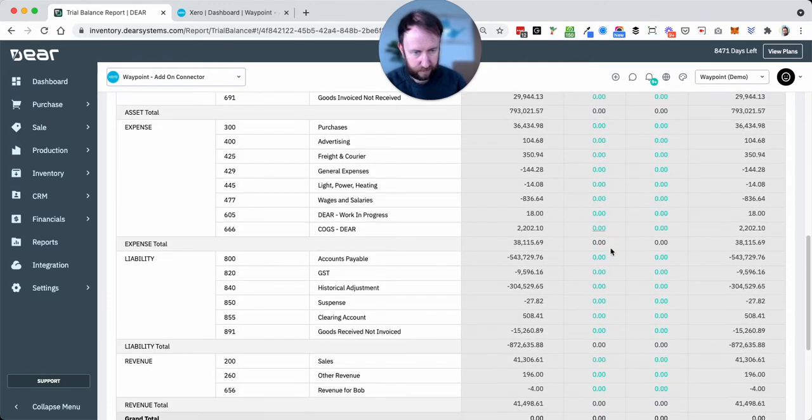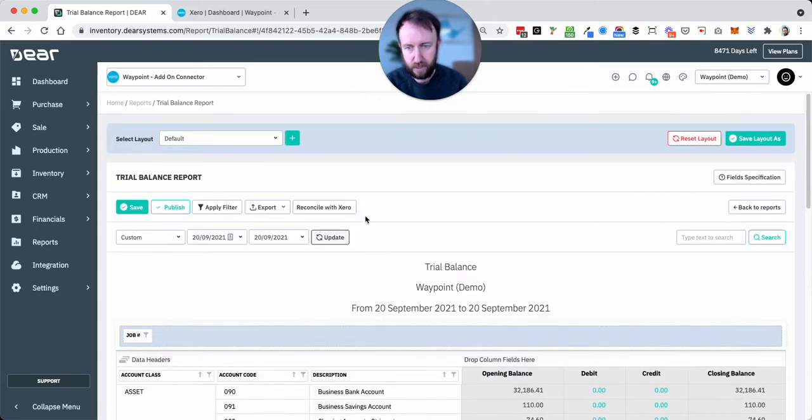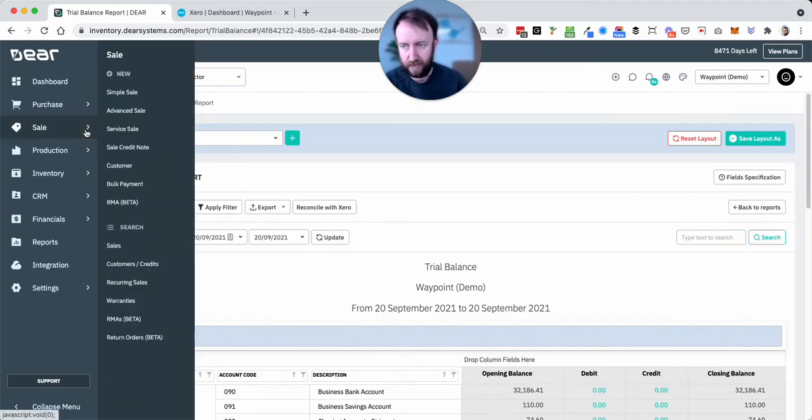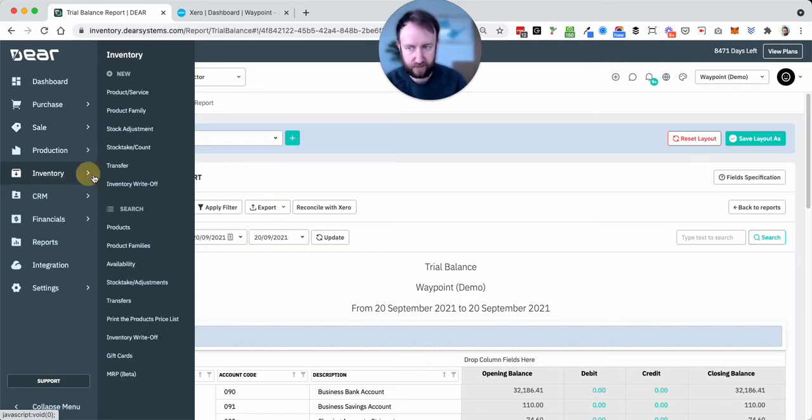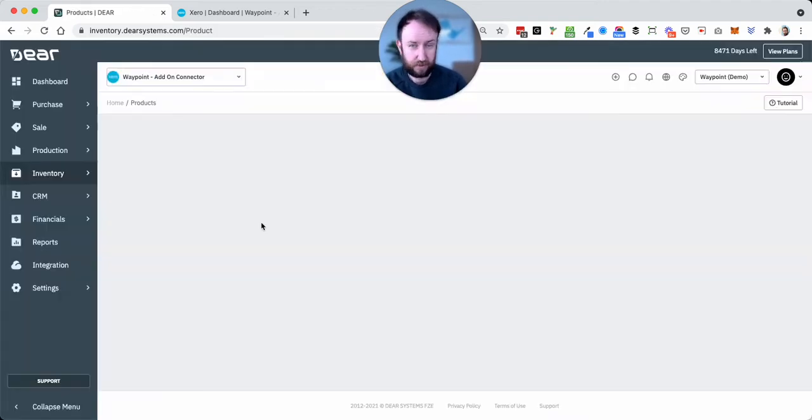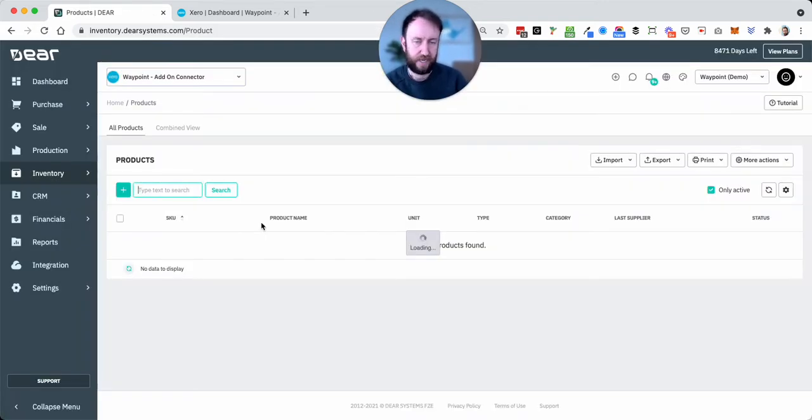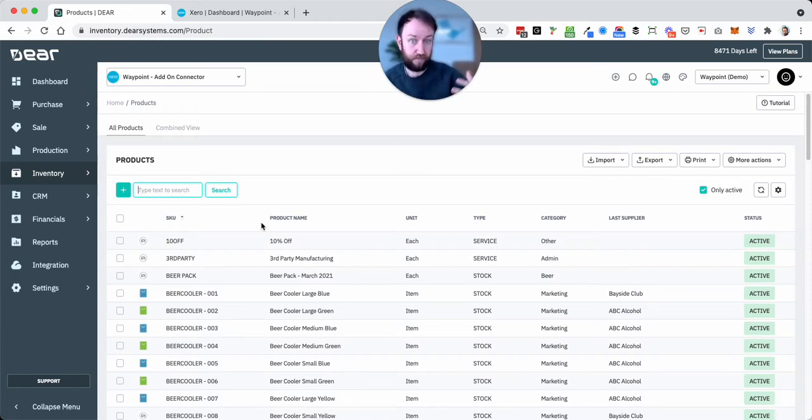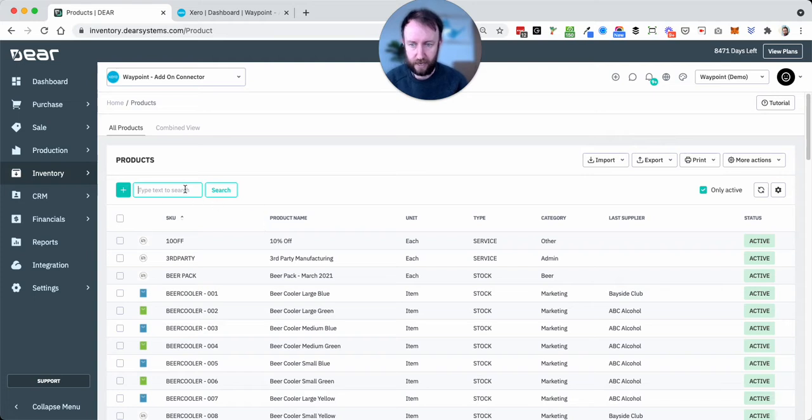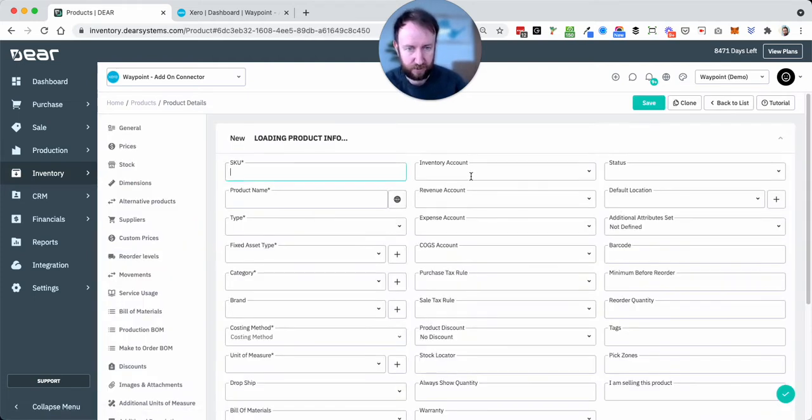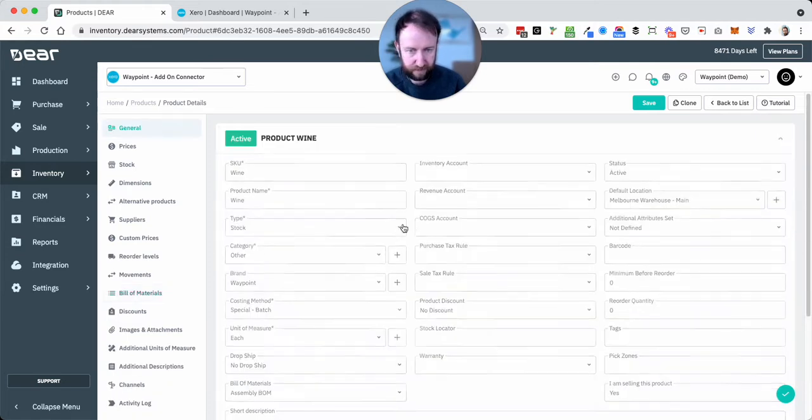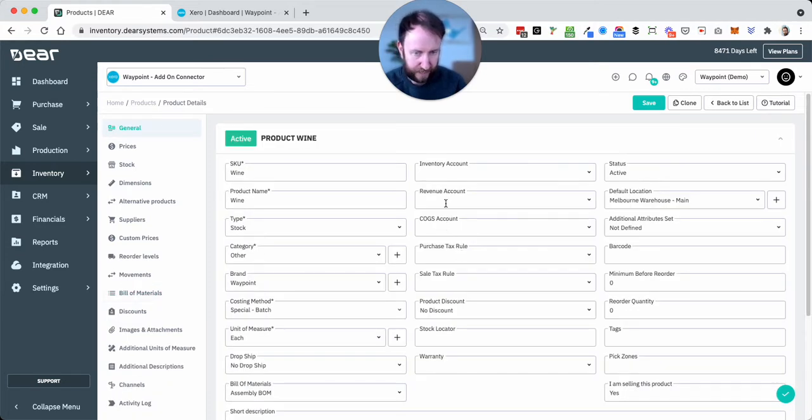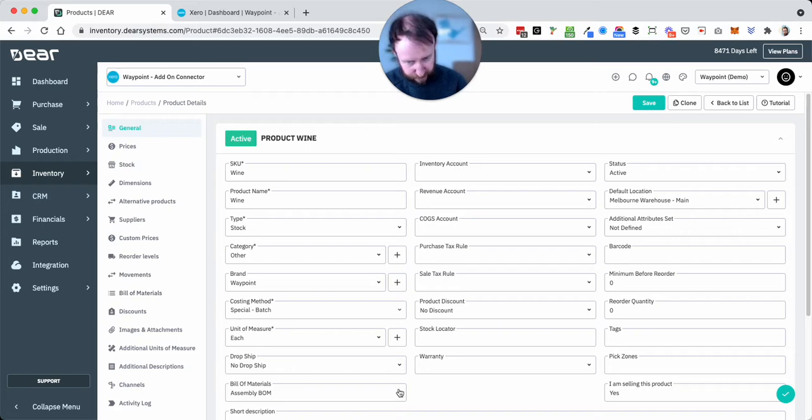A couple of other things to note, we can default either customers or products to set tax rules. You won't always want to do this because it could be that some customers get WET and some do not, depending if they're wholesale or retail or similar. But just note that it is possible to go into product and set a sale tax rule here if you wish.